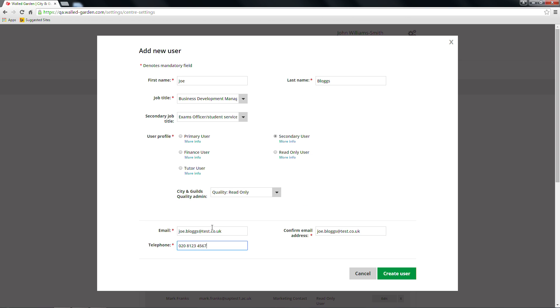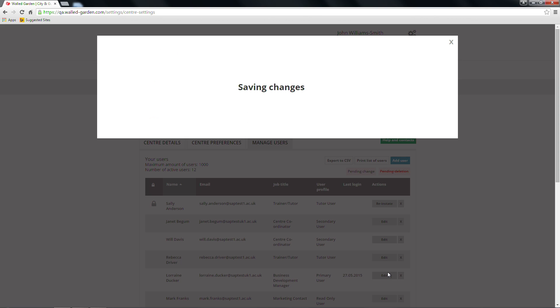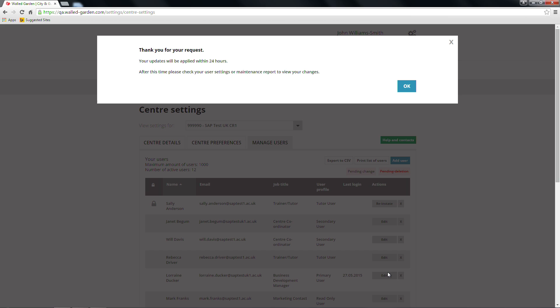Once you've completed all of the required fields, click the green Create User button at the bottom of the screen. A confirmation message will appear on the screen acknowledging the receipt of this change, and the updates will be applied within 24 hours.